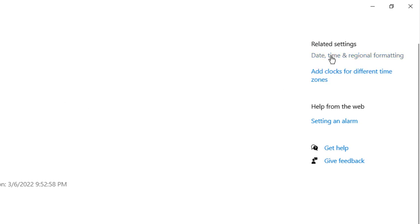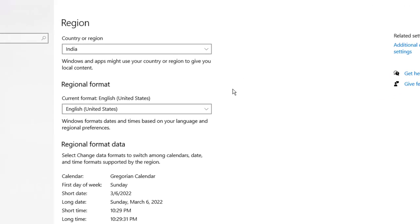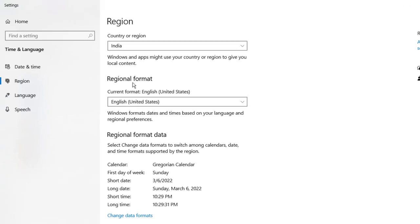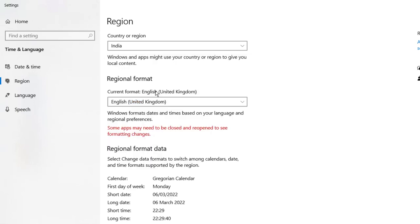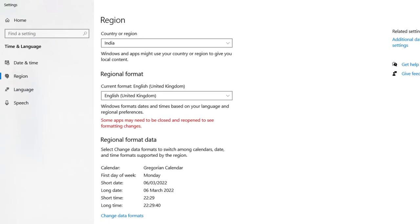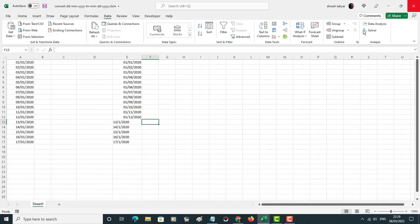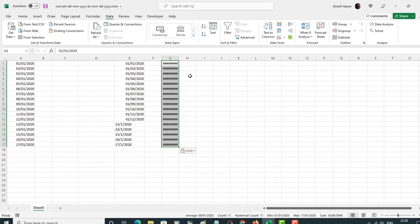Date, Time, and Regional Formatting. And here you see current format English United States. You select English United Kingdom and close this.